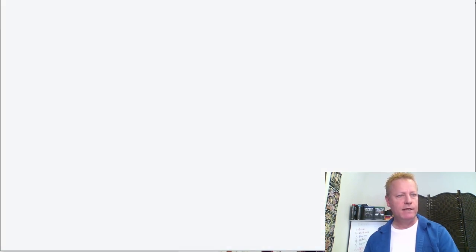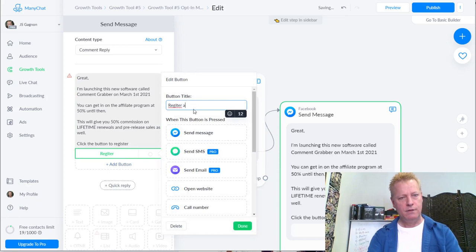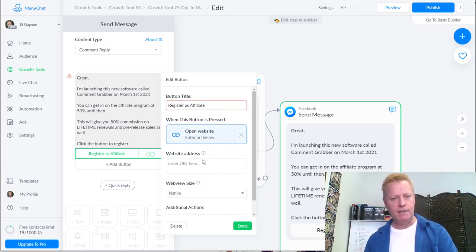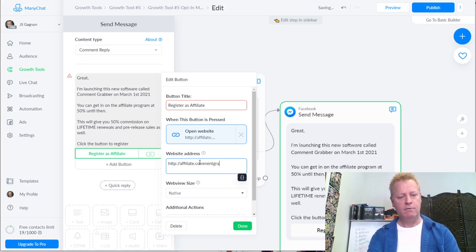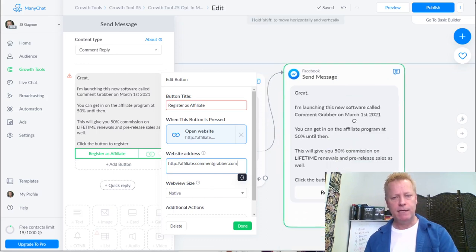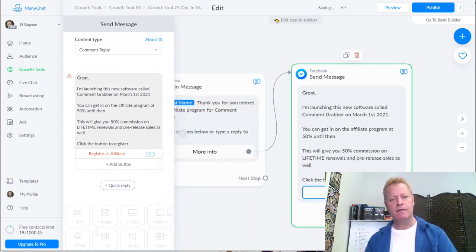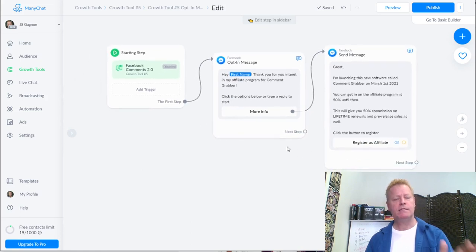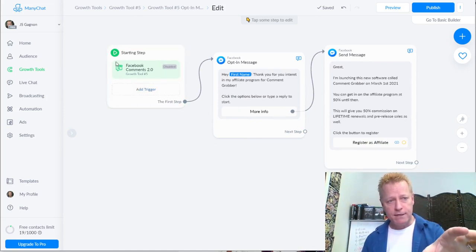I'm going to add a 'Register as Affiliate' button and set the URL to affiliate.commentgrabber.com - I'll fix the URL later so it goes to the right page. For now it'll just go to the normal page. If anybody comments on this post until then, it'll just take them to the regular one, but they can always ask about it.